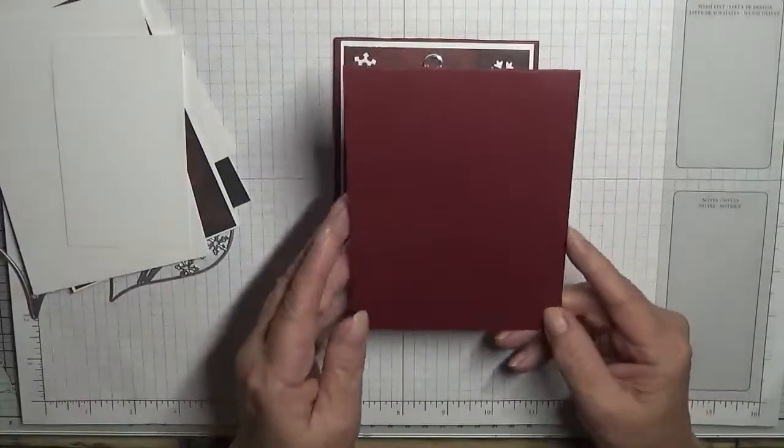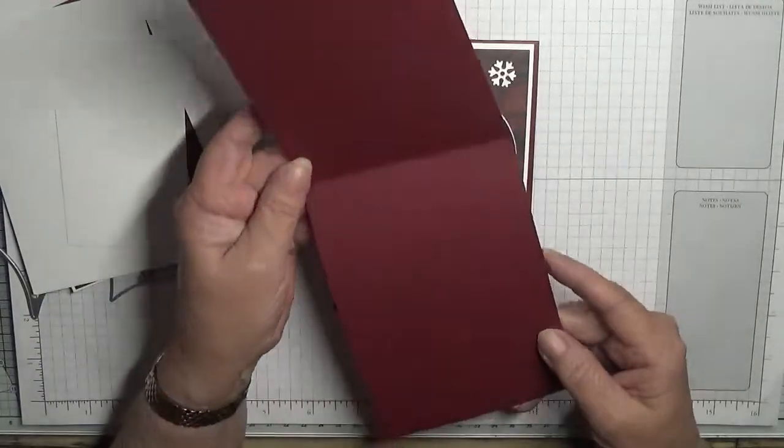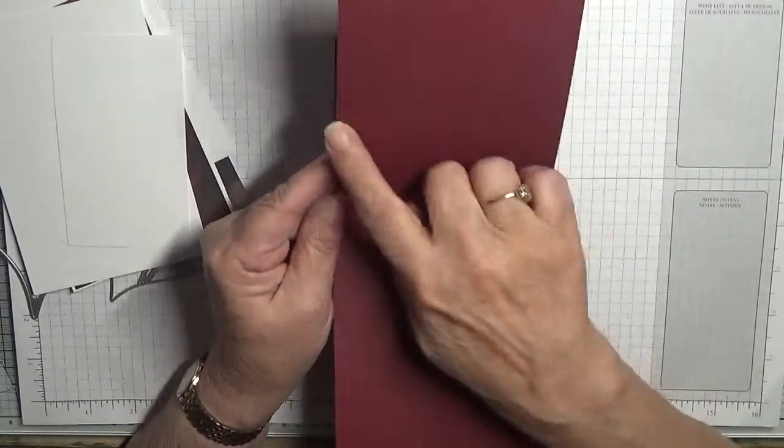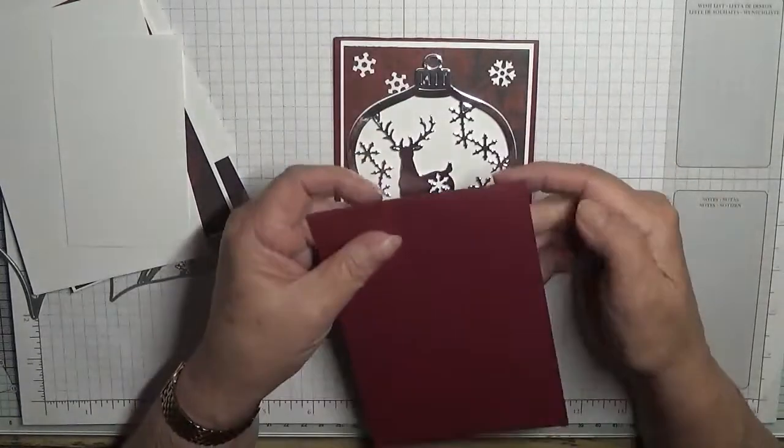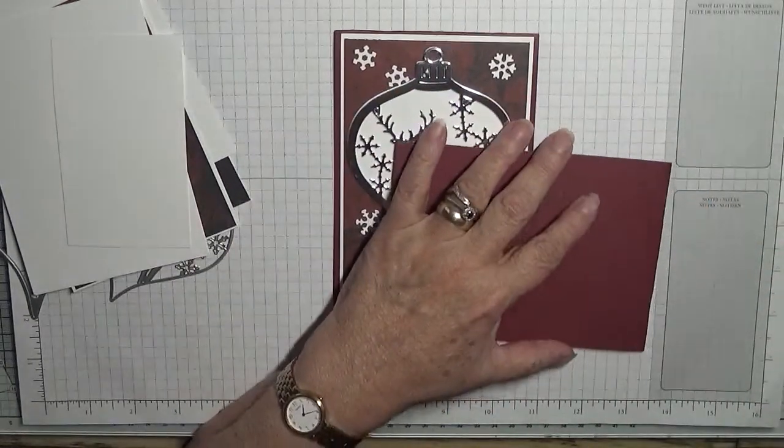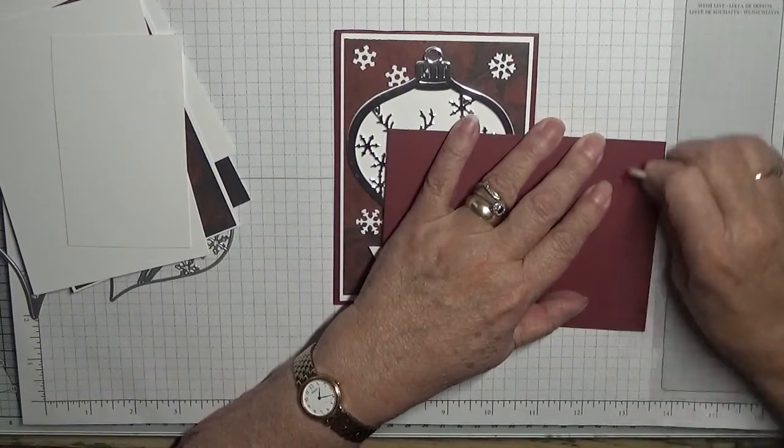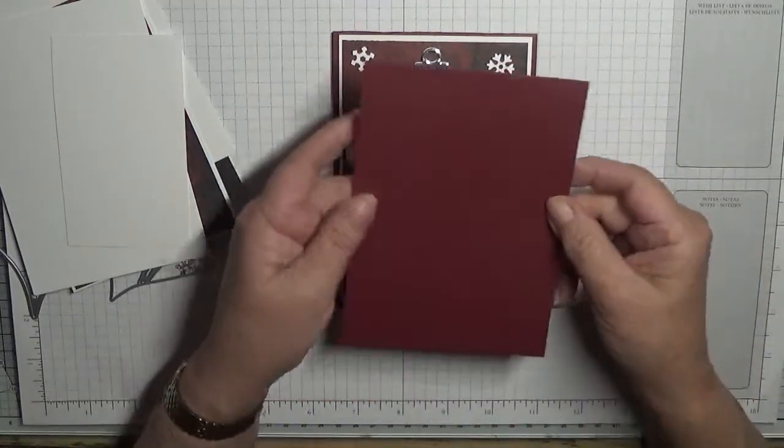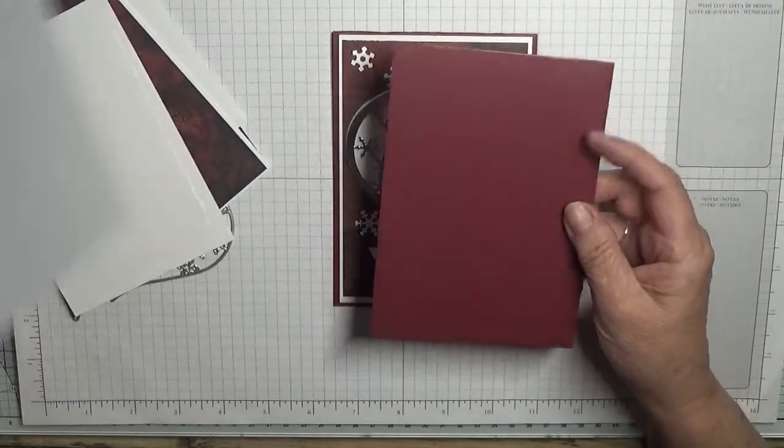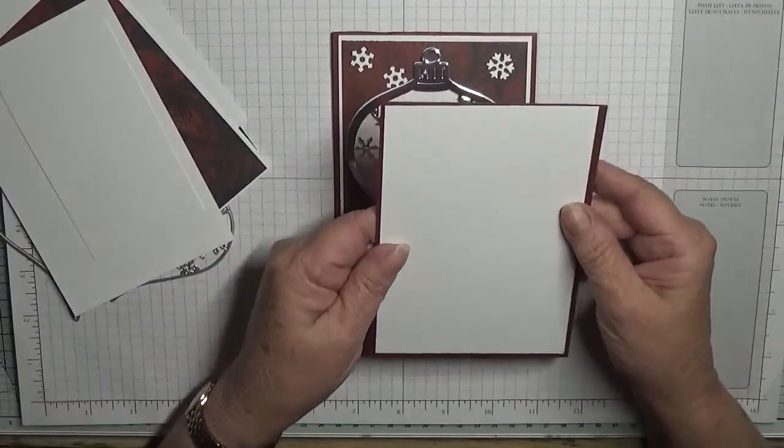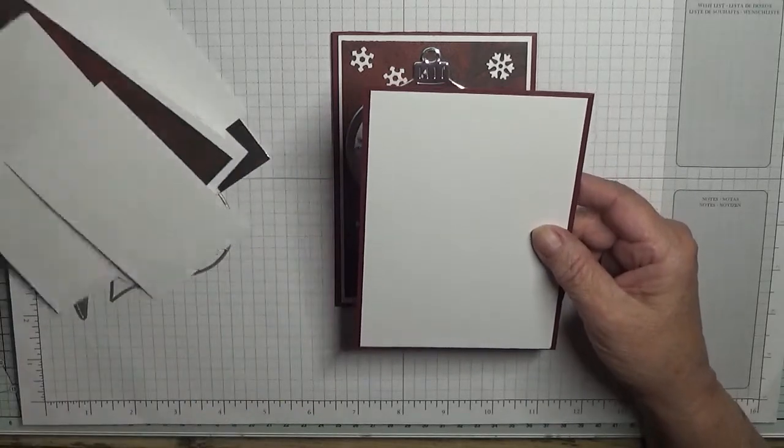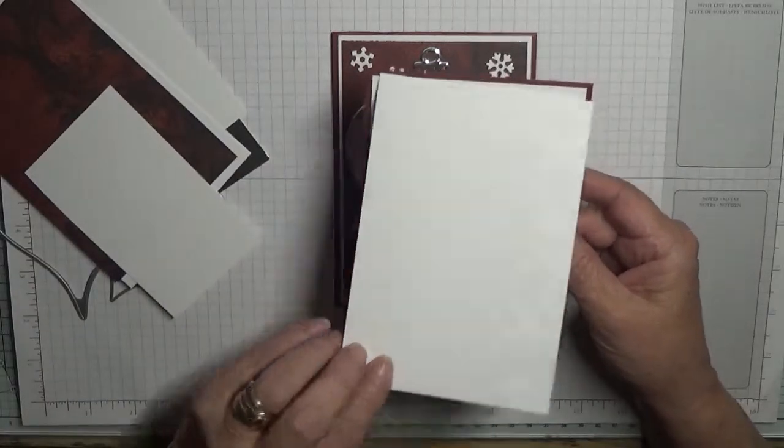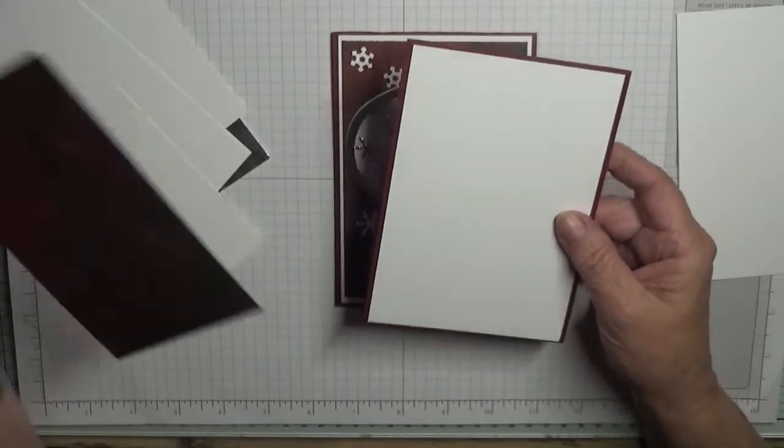The paper - all right, let's get into what you need. Need a card base, I'm using Merry Marlott. It is eleven and three quarters by four and one-eighth, scored at five and seven-eighths and folded in half and burnished. I've got a piece of white cardstock at five and five-eighths by three and seven-eighths. I've actually got two of these, one for the inside.